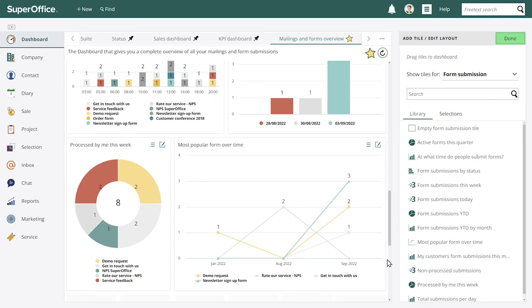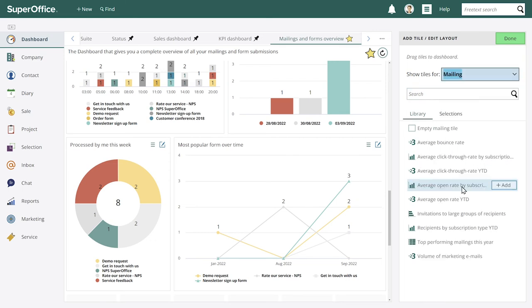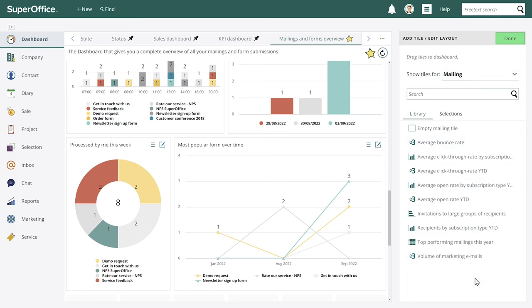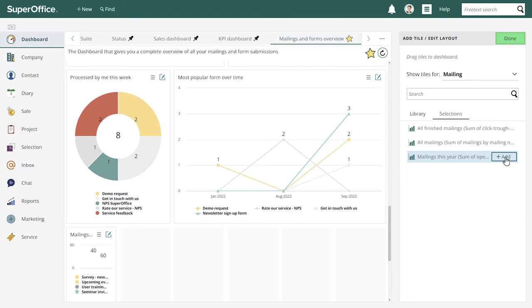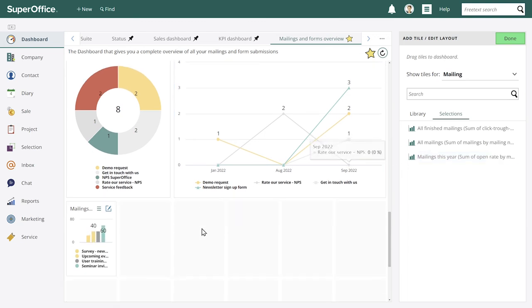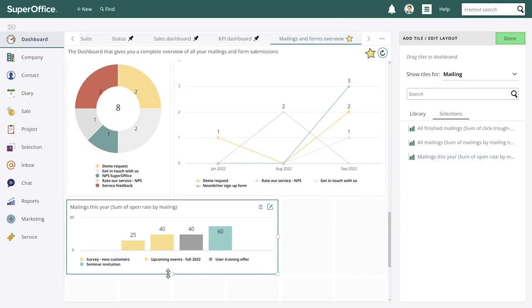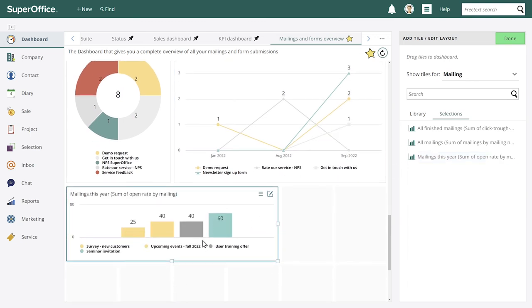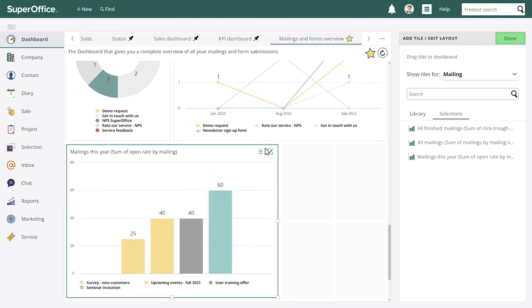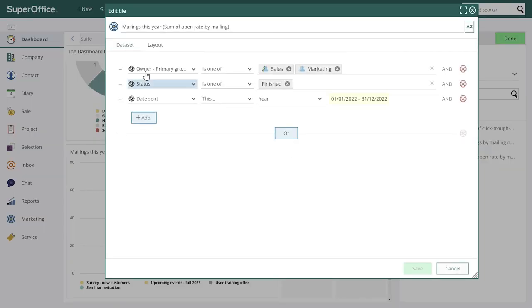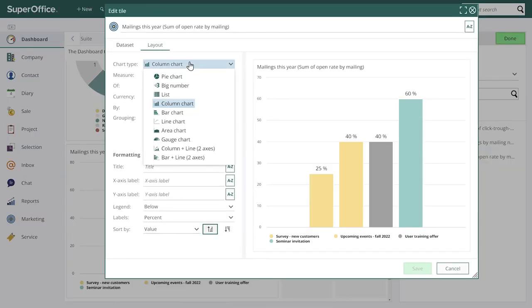And we can also add some tiles for mailings and chat conversations. Let's add for mailings. So here we have some predefined templates that we can use. Or we can use the selection that we made before. Let's go to selections and select mailings this year. Let's make it a little bit bigger. And we can change the dataset or the layout.